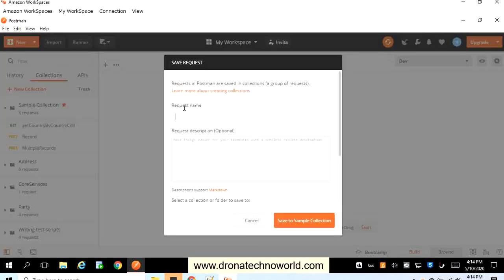We need to give the name to this request, so I'll mention 'create party' as a name. Because this is a creation process, we have to use POST as the HTTP method.